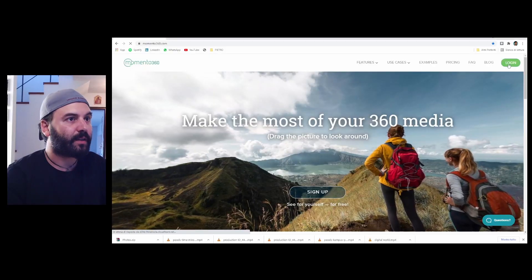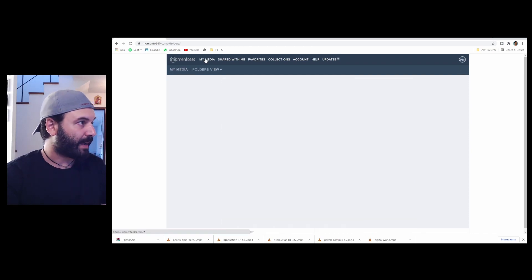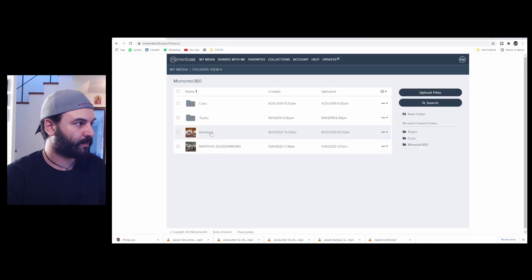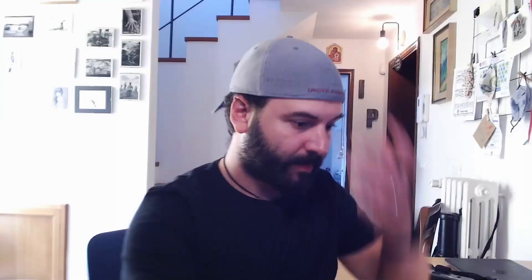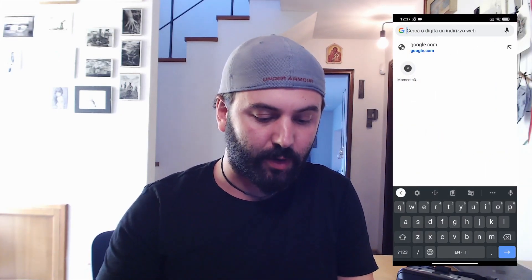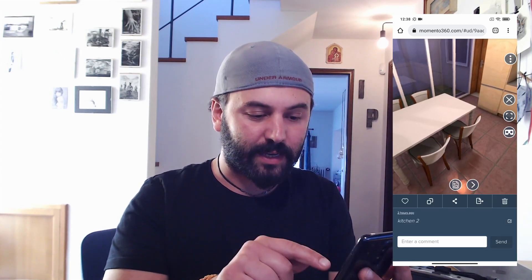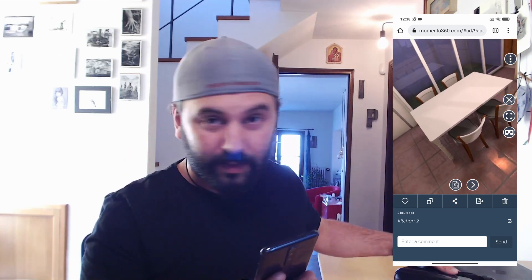Now, how do you put this inside a phone? It's very easy — just go to momento360.com, log in, and this is the dashboard. Under 'My Media' you can upload files. Here is 'kitchen 2.' Press on it to see it on the web. On your phone, search for Momento360, log in, go to 'My Media' on the top left, and find 'kitchen 2.' On the right side you'll see two glasses icon, which means cardboard mode. Press it, rotate the phone, and put it inside the VR headset.